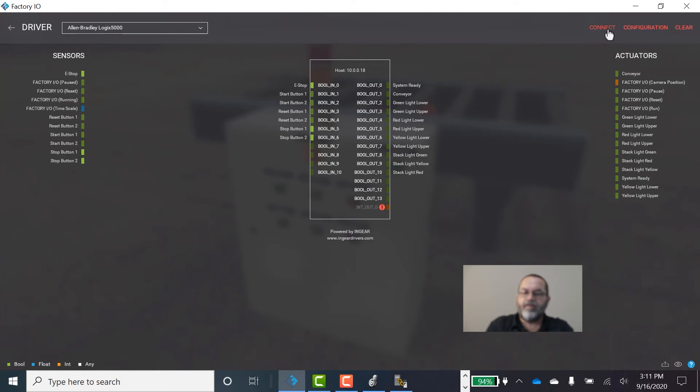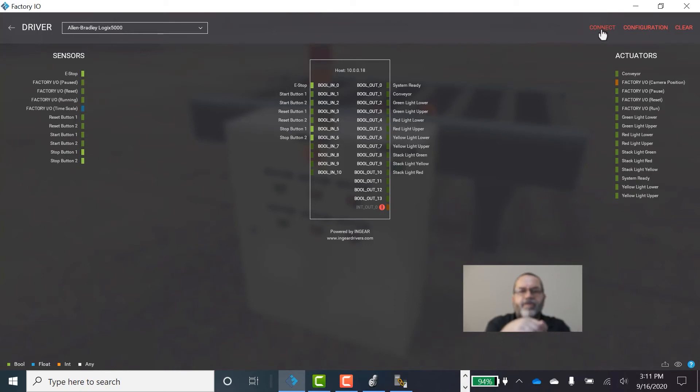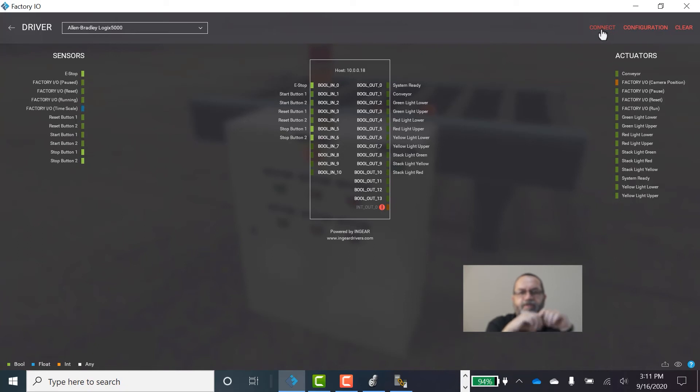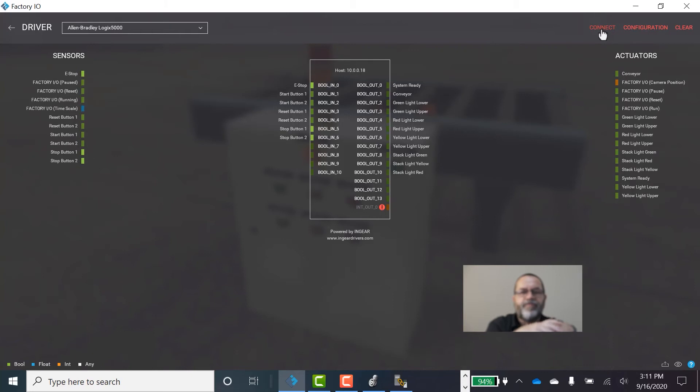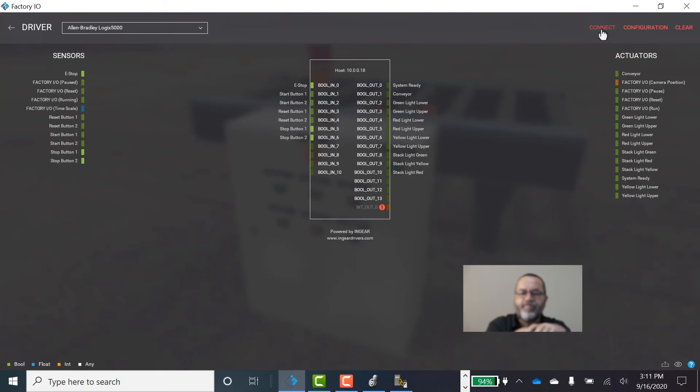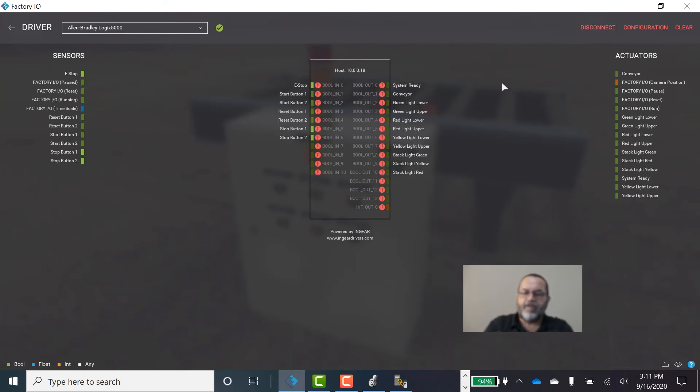And I'm going to connect Factory IO to that PLC. Now it's important that you download from Studio 5000 to your PLC first. You have to put that logic into the PLC before you connect to Factory IO. If you do it in the other order, it's not going to connect properly. Alright, I've downloaded. I'll hit Connect.